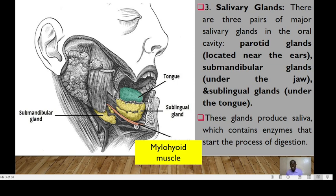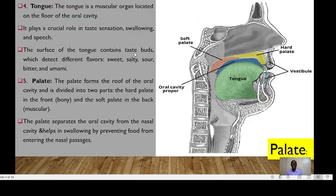Teeth are usually responsible for chewing and breaking down food into smaller particles, making it easier for digestion. We have three pairs of salivary glands in the oral cavity: the parotid glands, located near the ears; the submandibular, located under the jaw; and the sublingual, found below the tongue. These glands normally produce saliva, which contains enzymes that start the process of digestion.